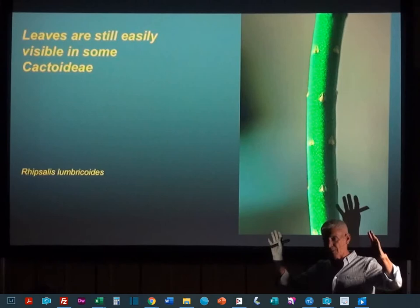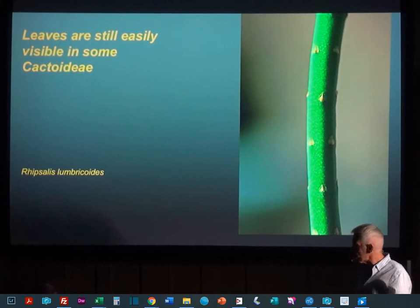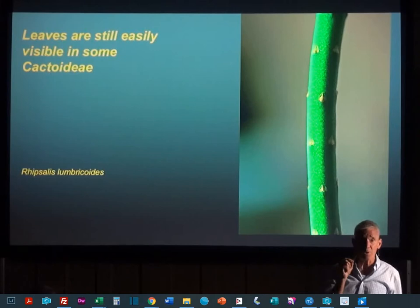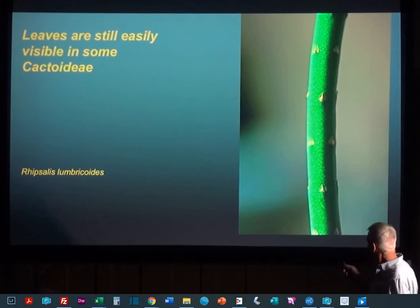In the group of cacti that we call the cactoidii — the subfamily cactoidii, which is basically all the cacti that look like cacti other than opuntias — we often still have visible leaves. So in your rhipsalises, it's very easy to see the leaves. You just look closely, and most rhipsalises don't have spines, so we can get up close and look. They still have some photosynthetic leaves, though these quickly turn brown and aren't alive anymore.